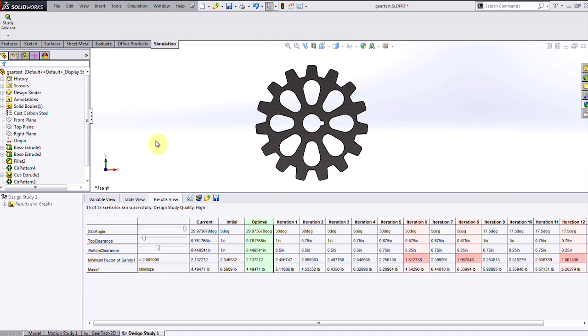When the optimization is complete, the optimal version of this gear is displayed, and I can see that I was able to save over 2 pounds of weight from the baseline design while still meeting my factor of safety requirement.